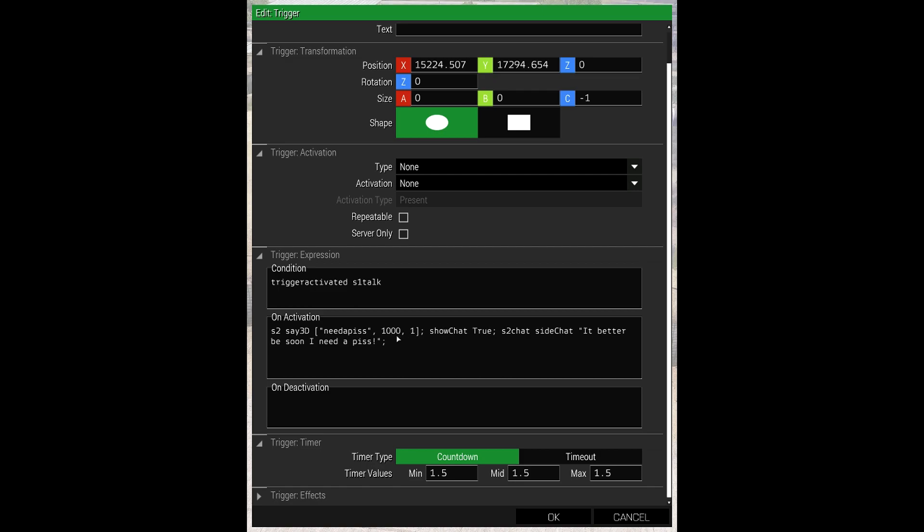I typically use a range between 100 and 5000. Sometimes 5000, you can hear it across the other side of the map. So that's just something you'd have to play about with, bit of trial and error. The one is just pitch. So just keep it on one. Obviously the higher pitch is going to sound like he's been sucking balloons. And the rest of it we've sort of covered.